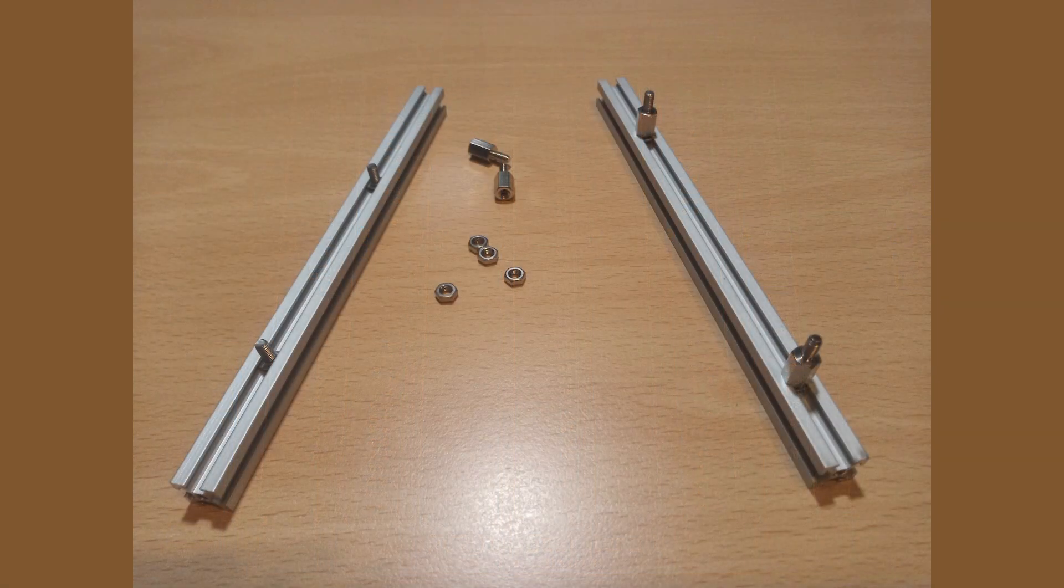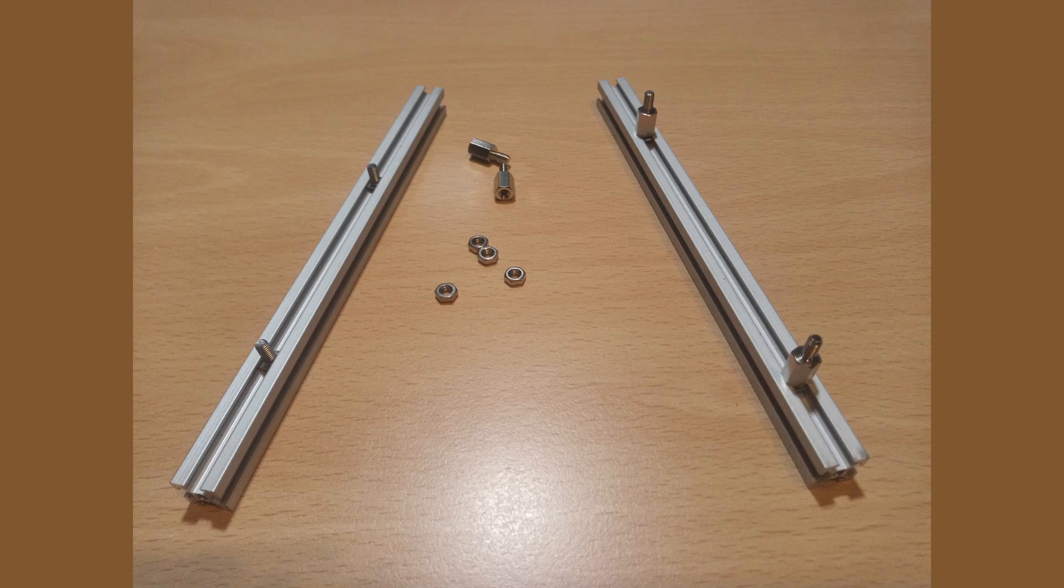As I have done with previous builds, I am going to mount the backplane on 2 makerbeam struts, with standard standoffs.